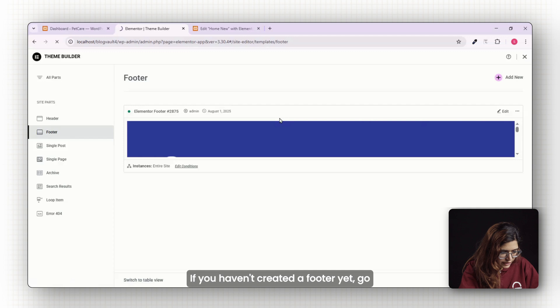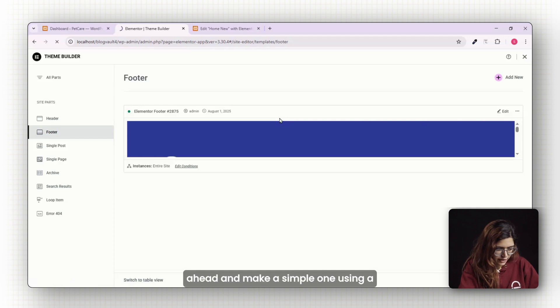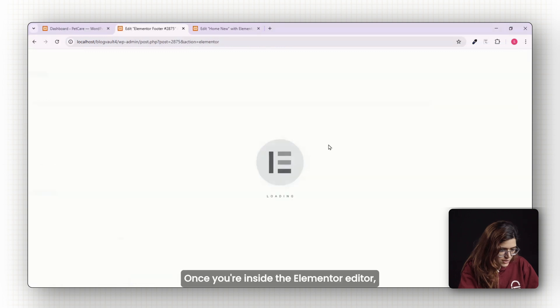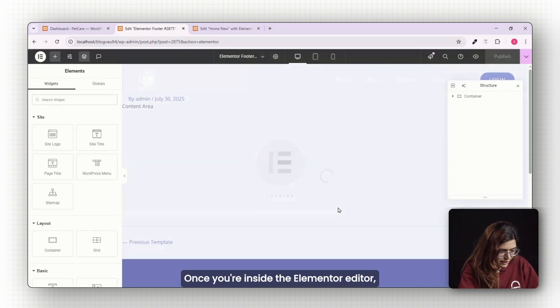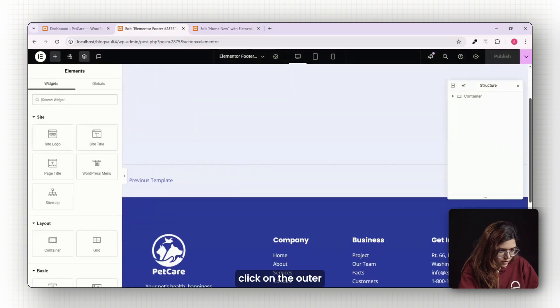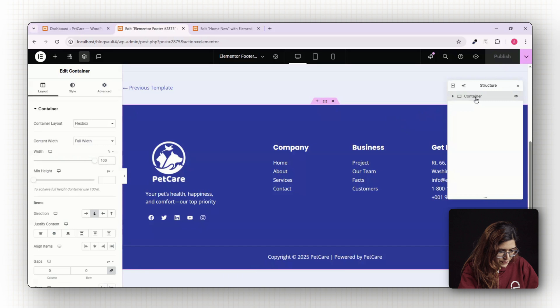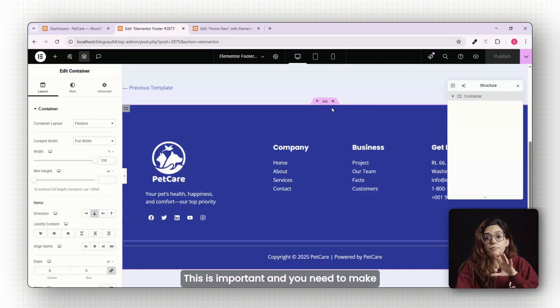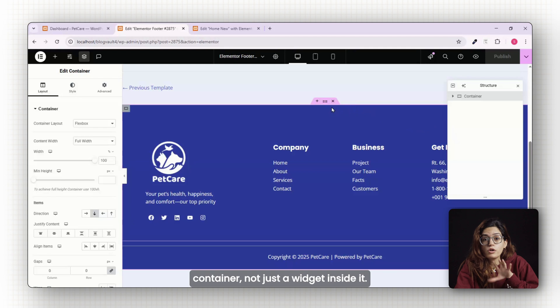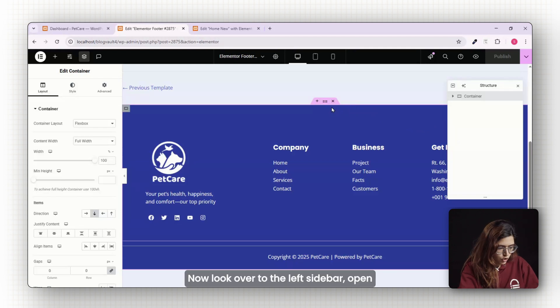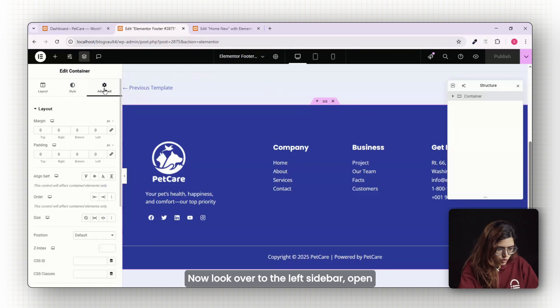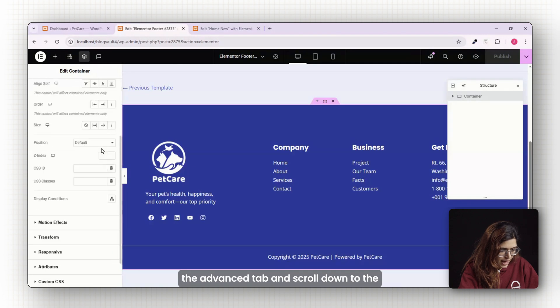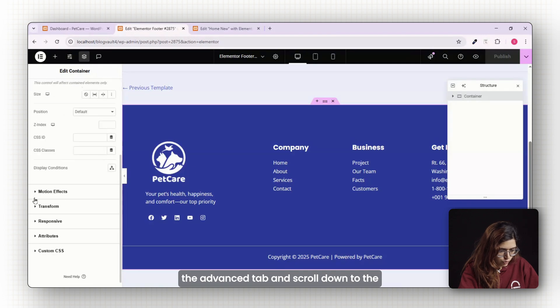If you haven't created a footer yet, go ahead and make a simple one using a container and some text. Once you're inside the Elementor editor, click on the outer container of your footer. This is important and you need to make sure you're selecting the main wrapper container, not just a widget inside it. Now look over to the left sidebar, open the advanced tab and scroll down to the motion effects section.